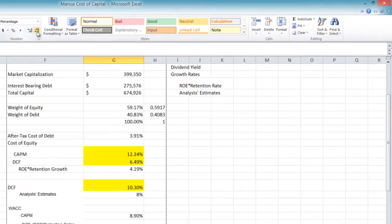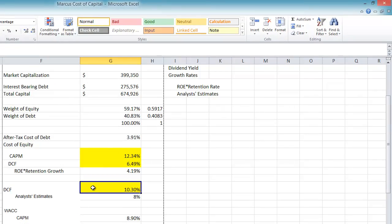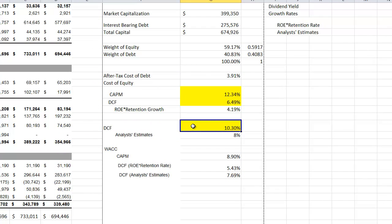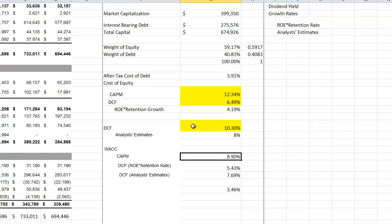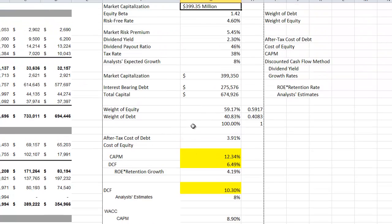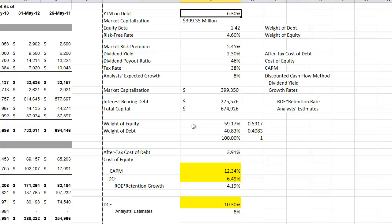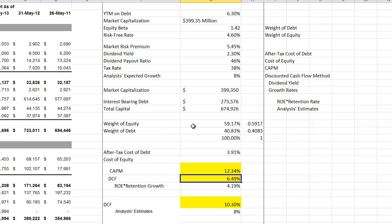So we have three different weighted average cost of capital estimates and there's a pretty wide range between the highest and the lowest. At this point you have to look at the numbers and ask what makes sense. One of these numbers doesn't make sense, and that's 5.43%. If we look at the cost of equity of 6.49%, it's only 19 basis points higher than the yield to maturity on the debt. What we'd be saying is that equity holders only require a 0.19% higher return than debt holders, which probably isn't very accurate.